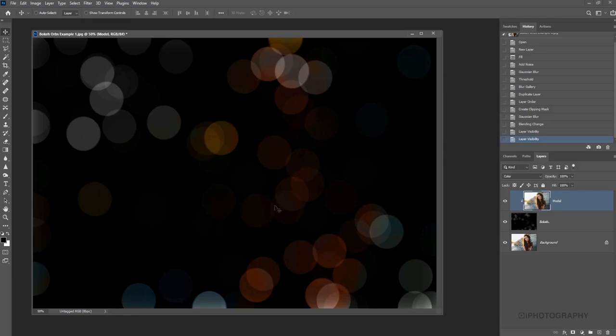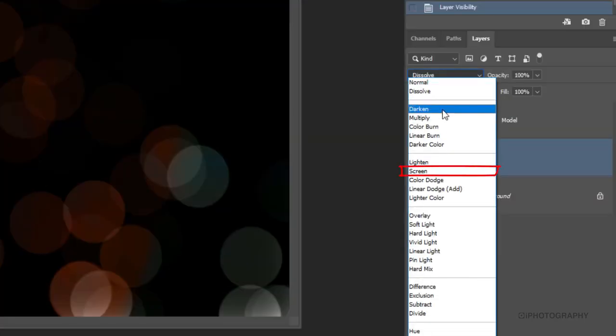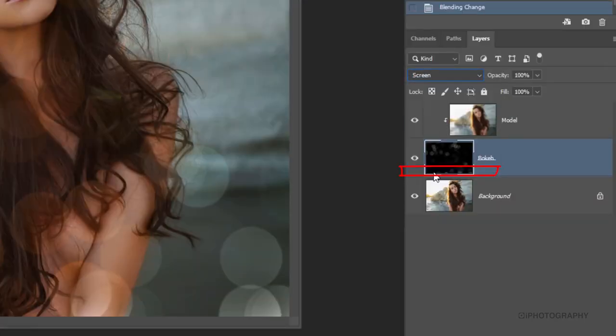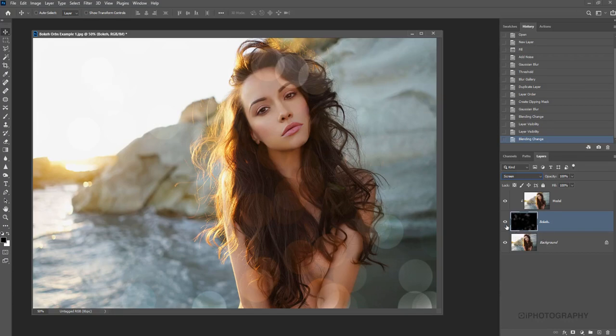So we need to get that now onto the bottom layer, our background layer. To do that, we just then simply need to change our bokeh layer. We select that, and we change the blending mode from normal to screen. So what that screen does is basically hide anything that's black. So anything that's quite light, it reveals, which is the bokeh. So hopefully now you can start to see the effect coming a bit more clearly.